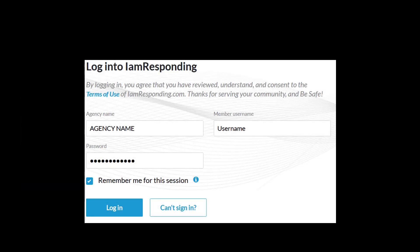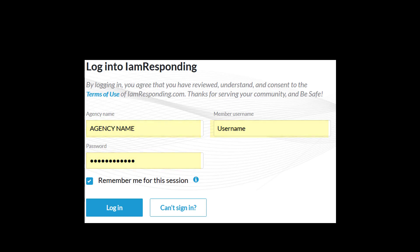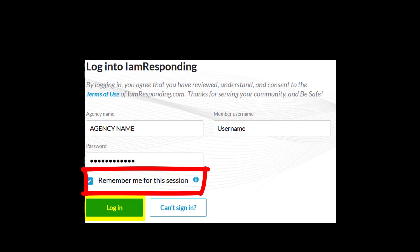When you click the Login button, you'll come to this page. Login to I Am Responding. The first field is your agency login. The second field is your member username. And the third is your password. Make sure to click the little box that says Remember me for this session. And then click Login.